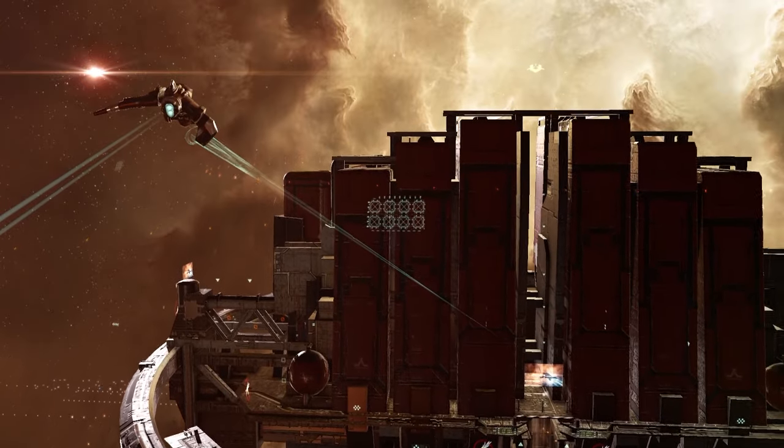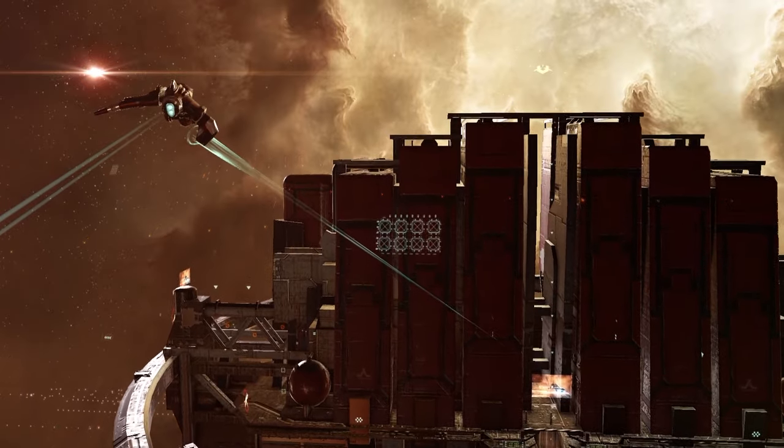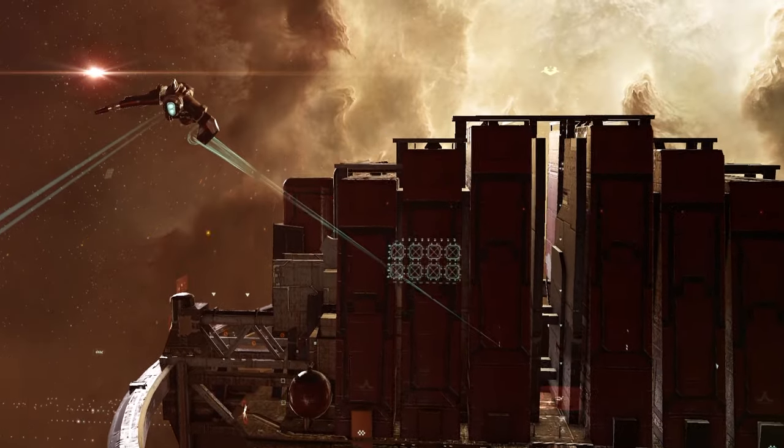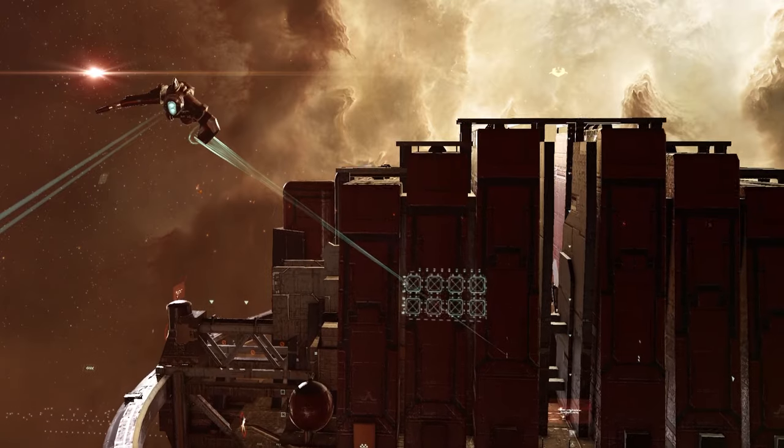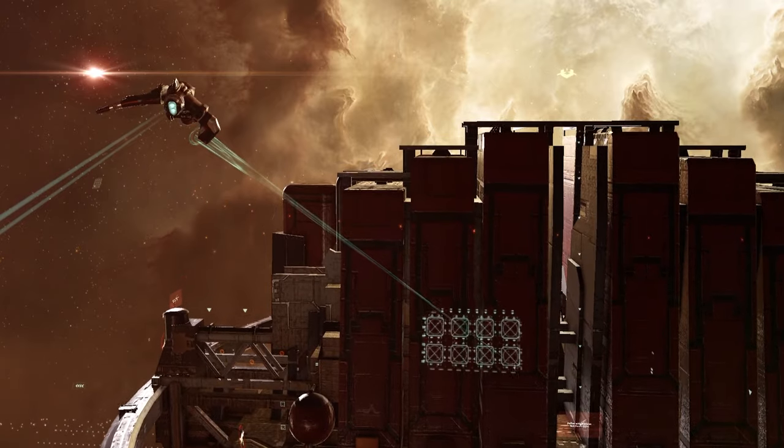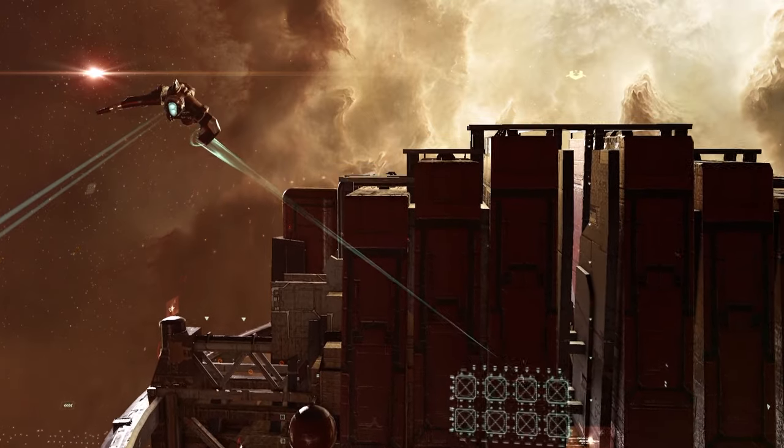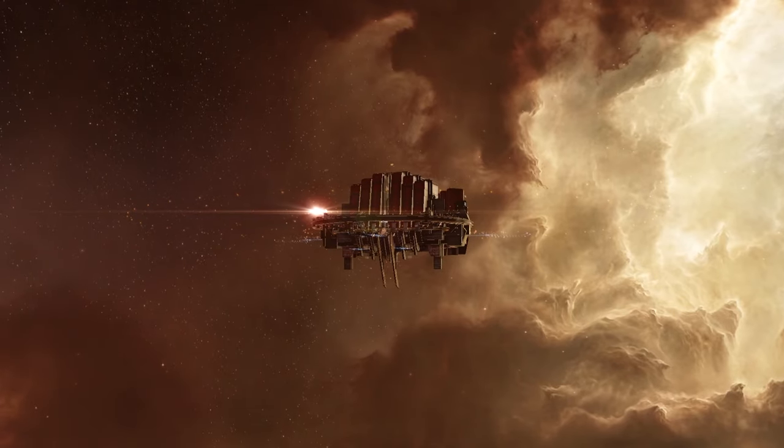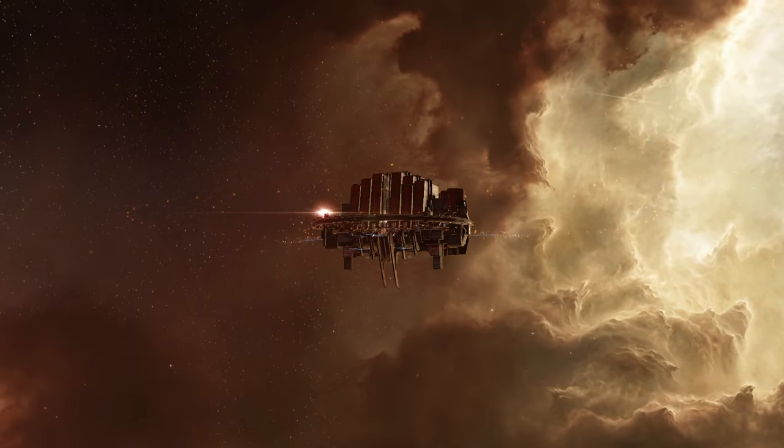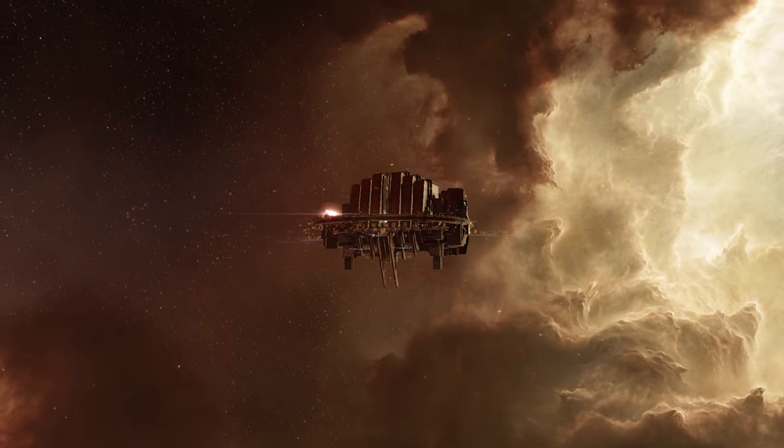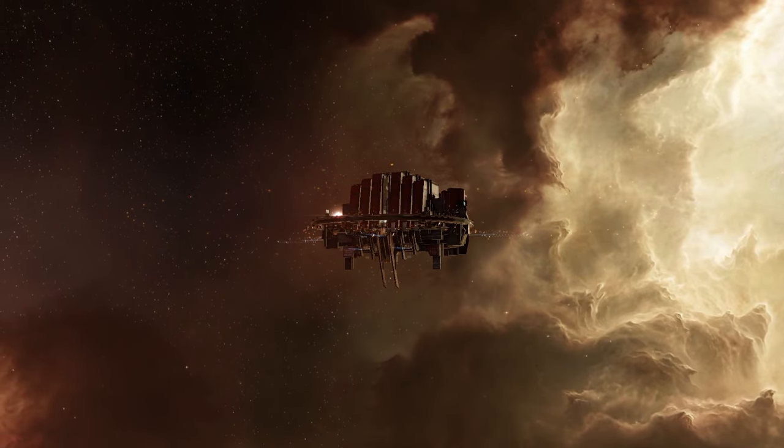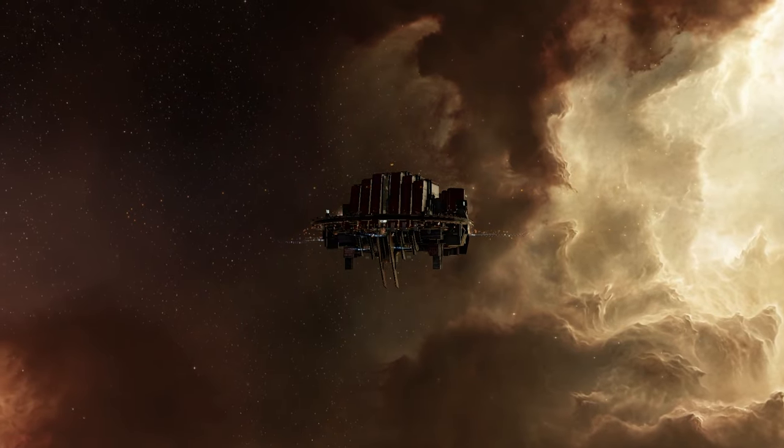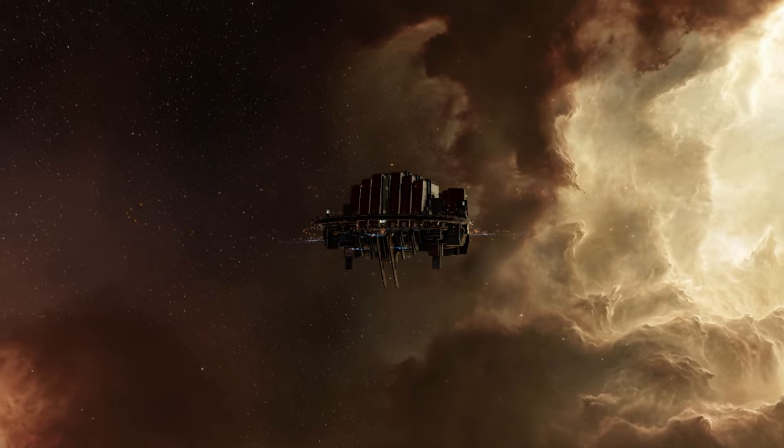You then anchor the structure in a moon drill spot in a system that allows moon mining. In highsec that is only 0.5 security status systems. Otherwise you need to do it in lowsec, nullsec or wormhole space.